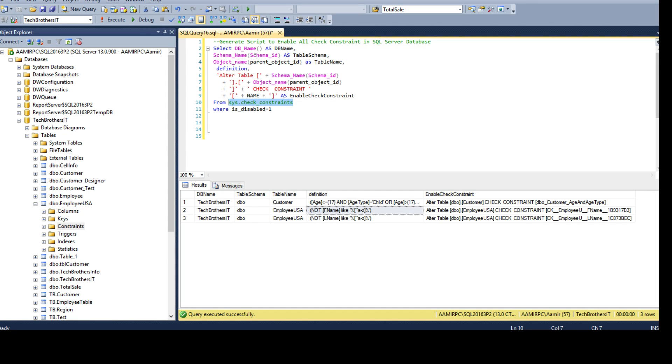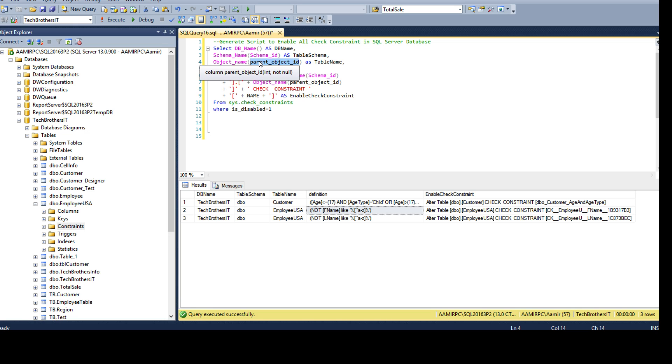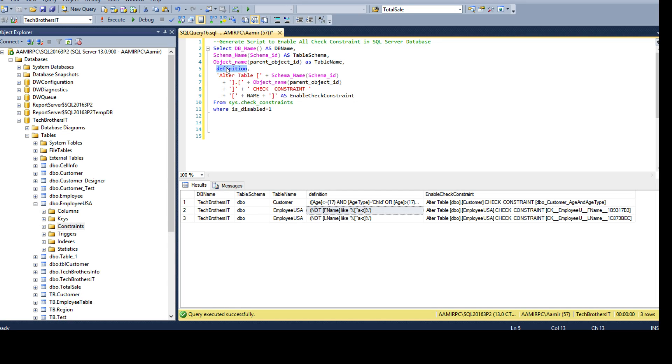Then we are using OBJECT_NAME. It will return us the object name and it accepts the object ID. In our case we have parent_object_id, that's our table ID, and it will return us the table name. Then we have the definition of the constraint.